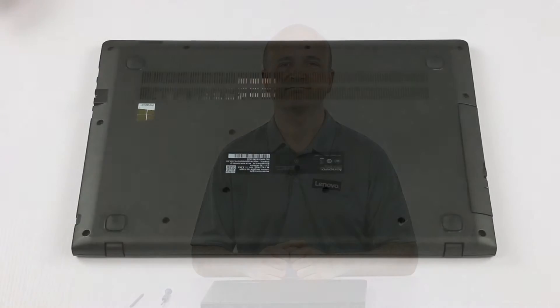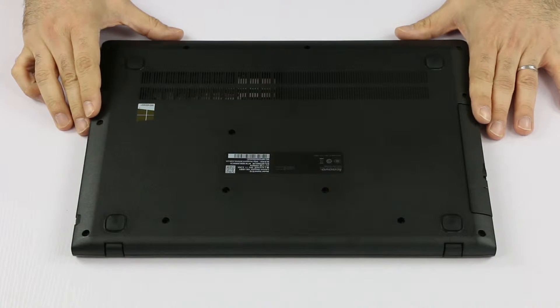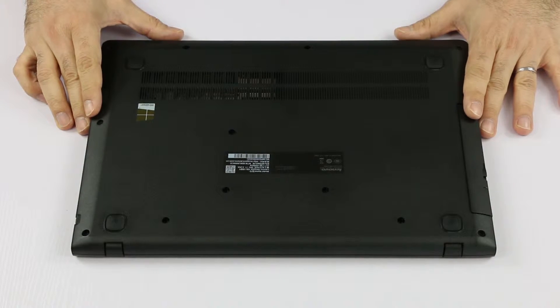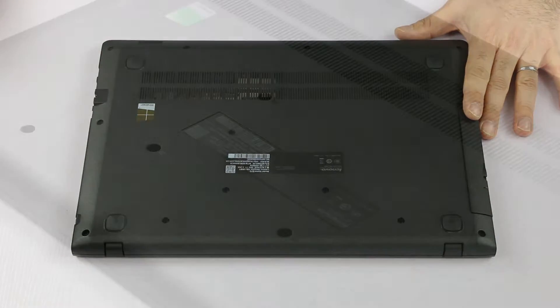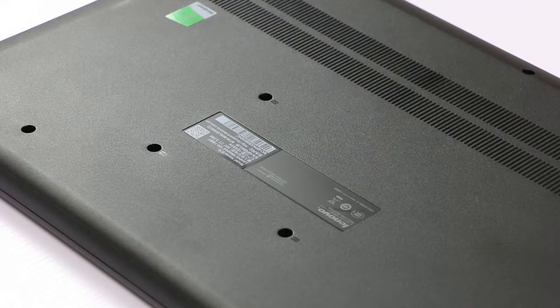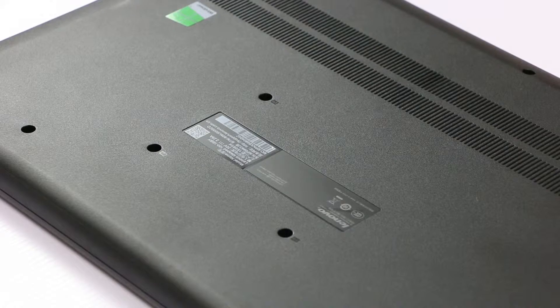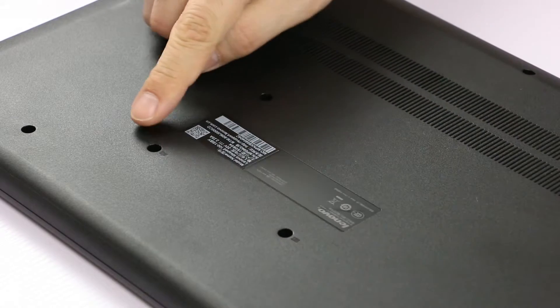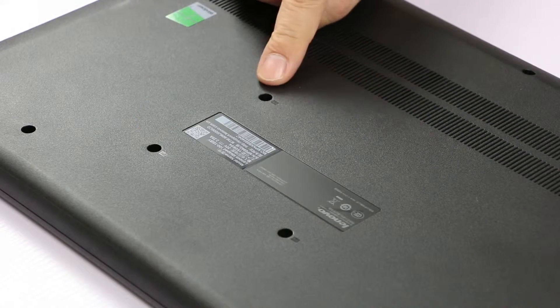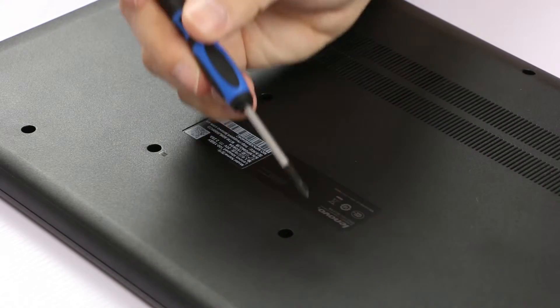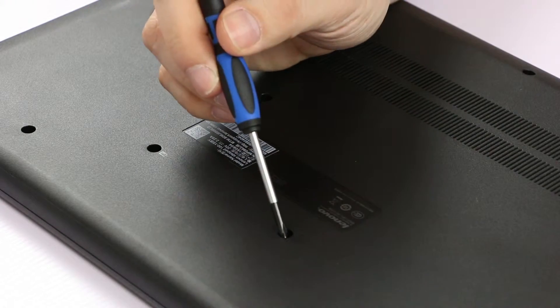Okay let's start. After we make sure we have no static electricity on our body we can get started. First thing to do is we have to remove three screws on the bottom case, and it's easy to find them because there's a small keyboard symbol engraved on the case.